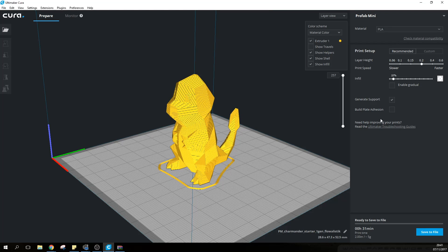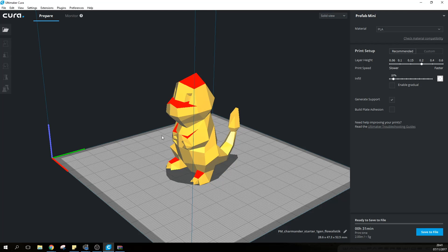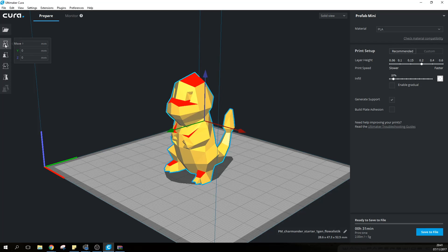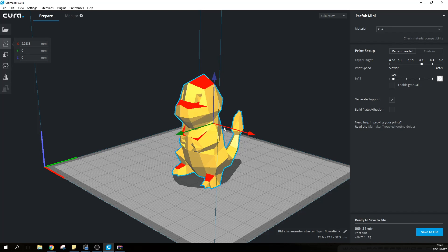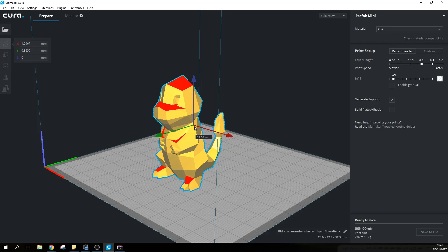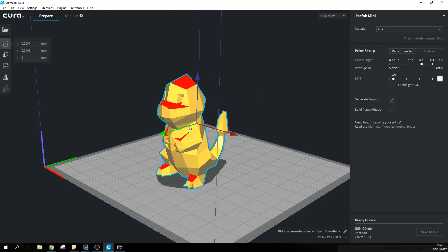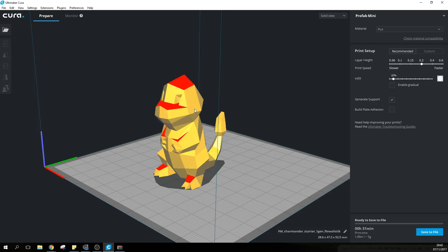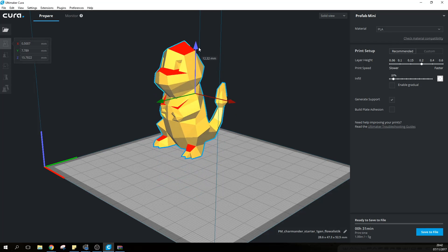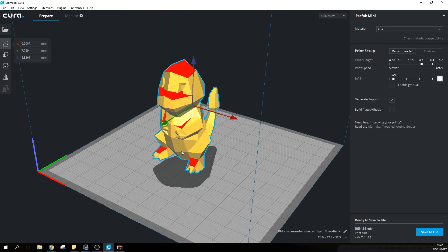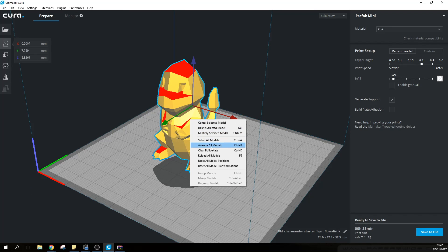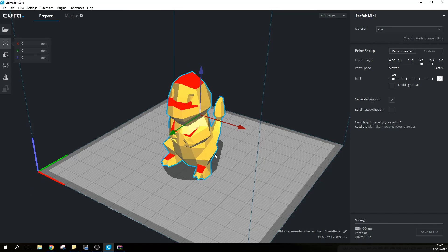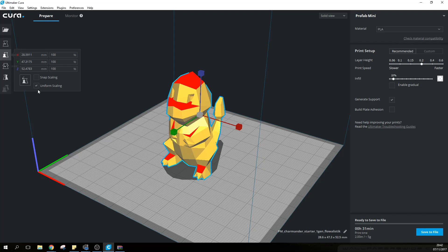So those are the standard settings for the recommended. Now if you go on solid view back as it was before you have these options over here. If you click on the model you have the options to move it - you can either move it by a set number of millimeters or else you can use these arrows here to move on the x-axis, the y-axis or the z-axis. Don't worry if it's suspended in mid-air, just right click and arrange all models and it will throw it on the center of the build plate.